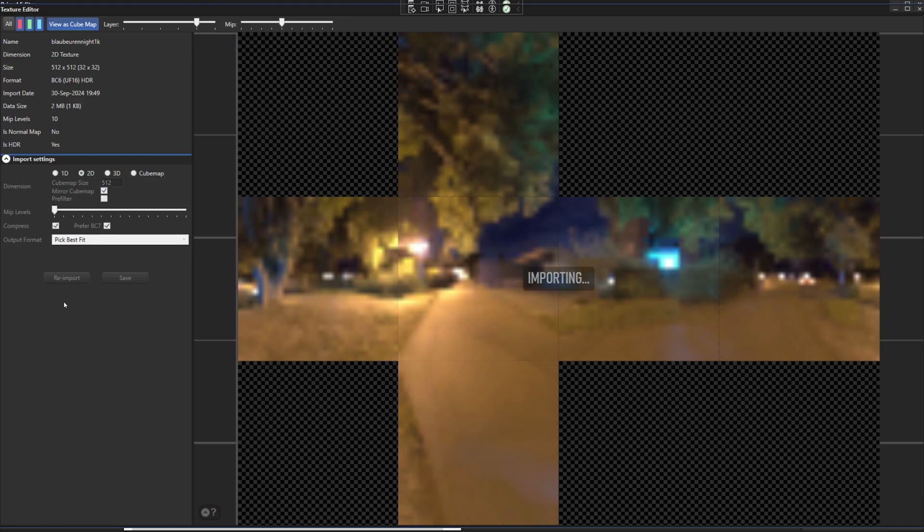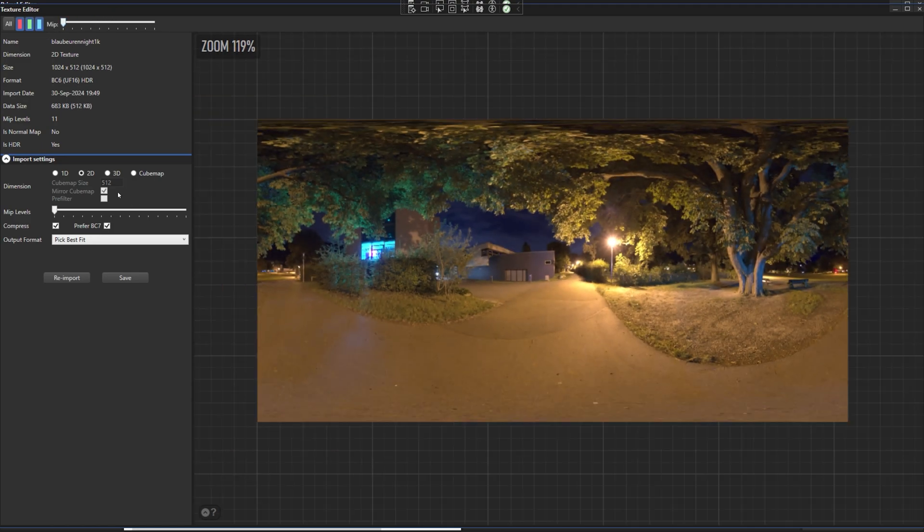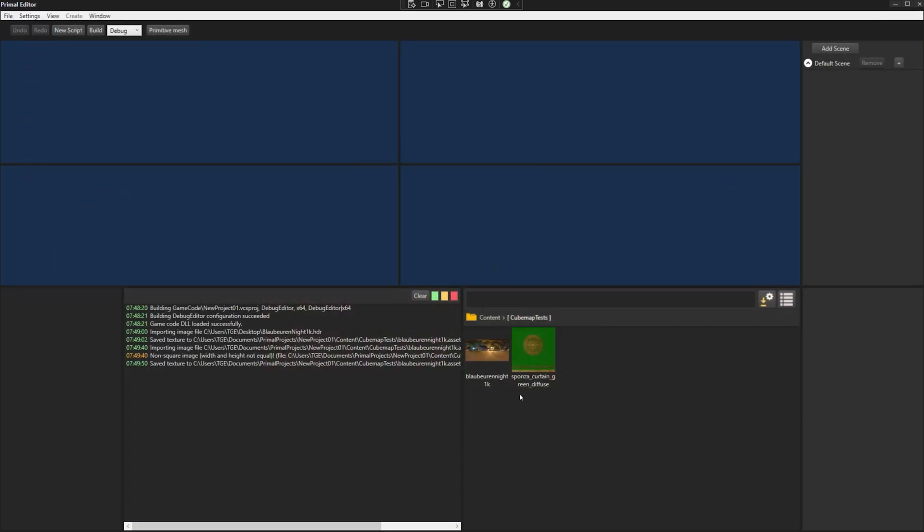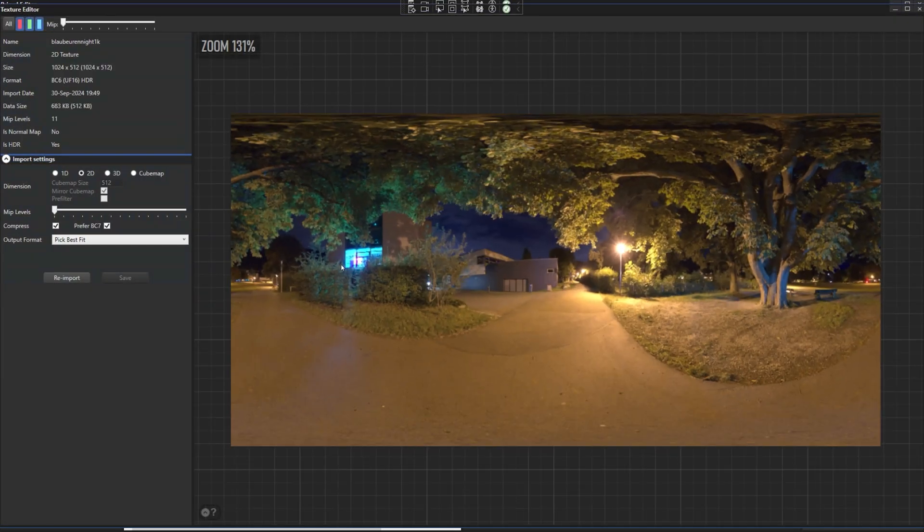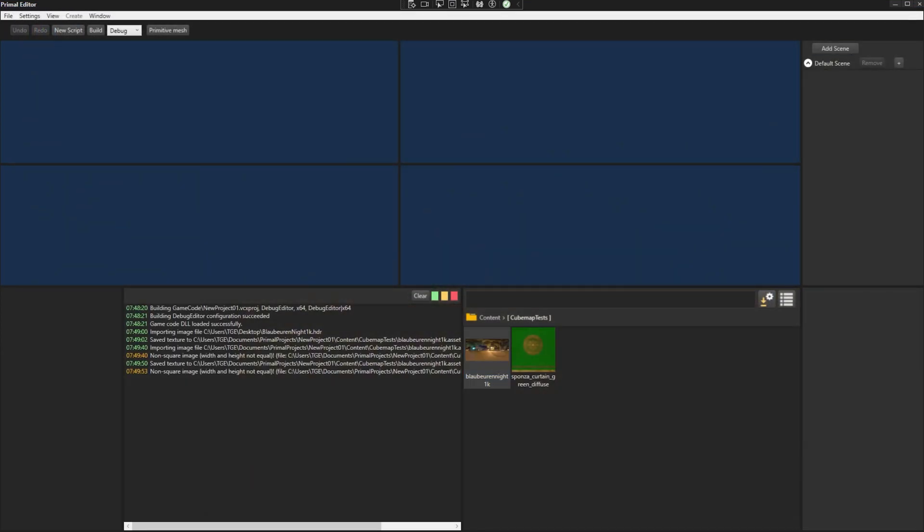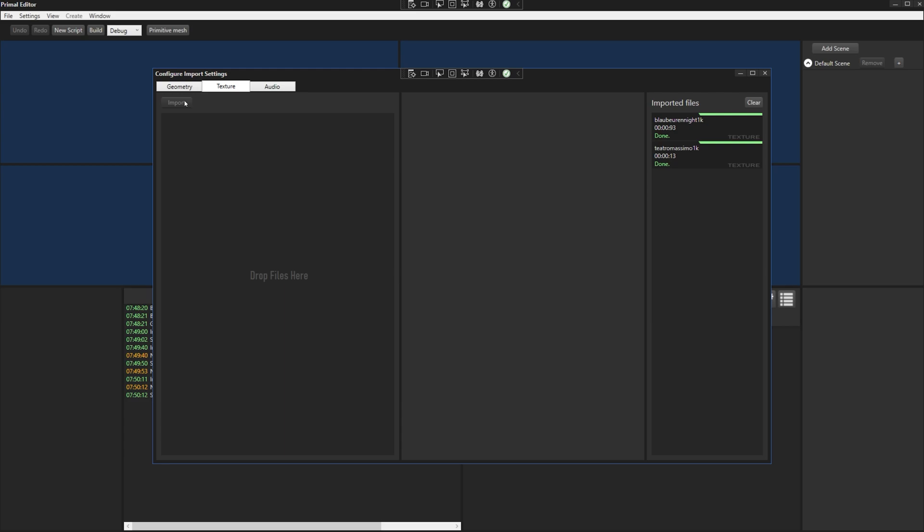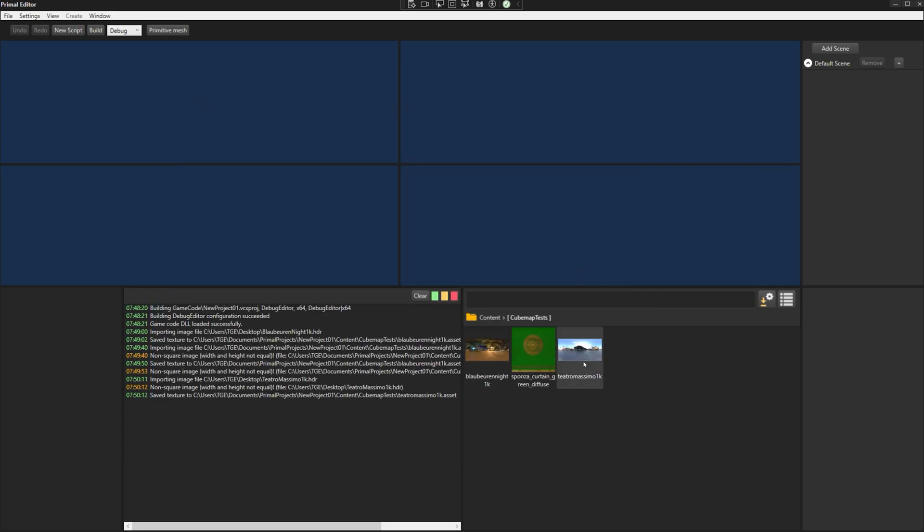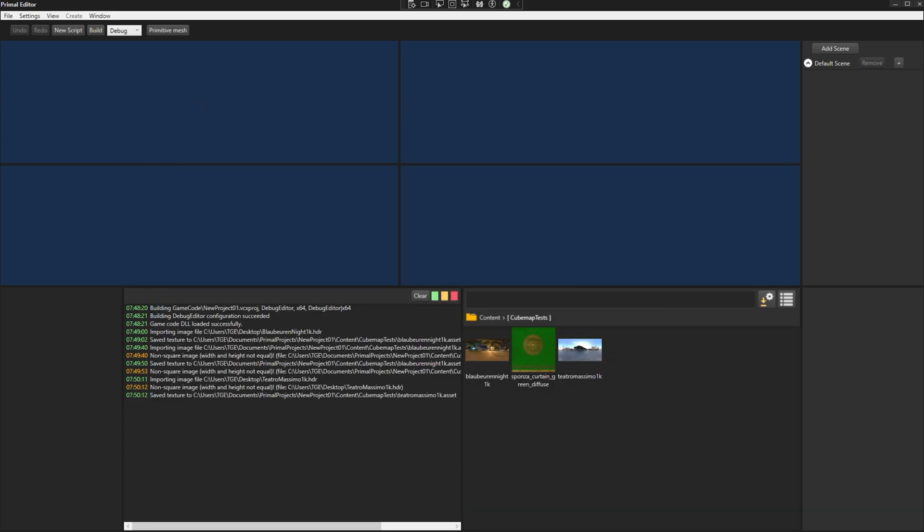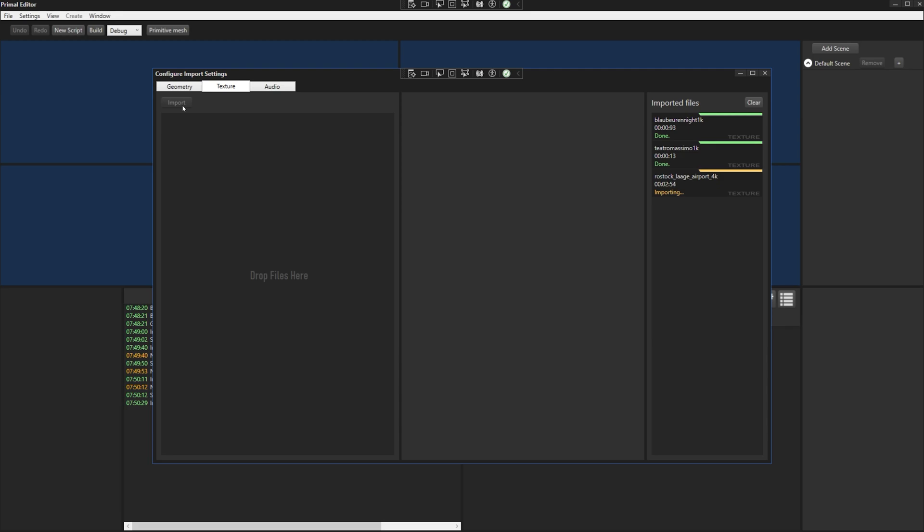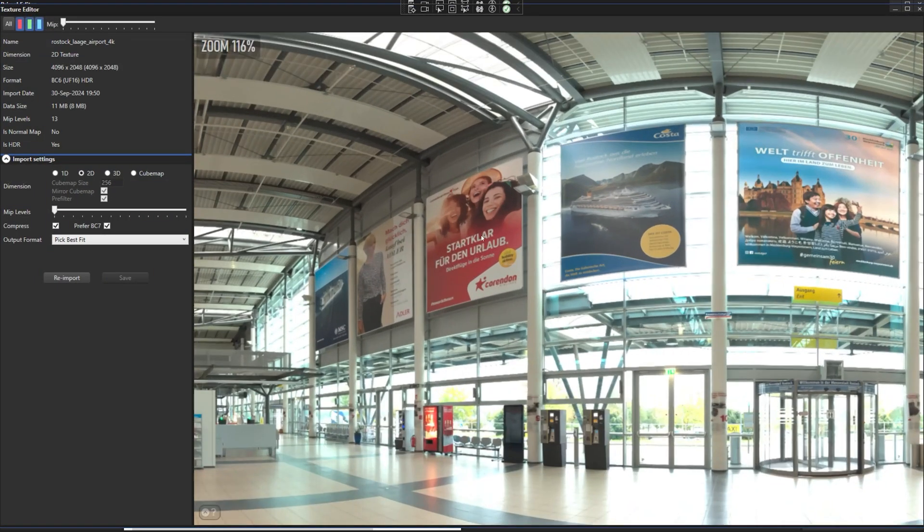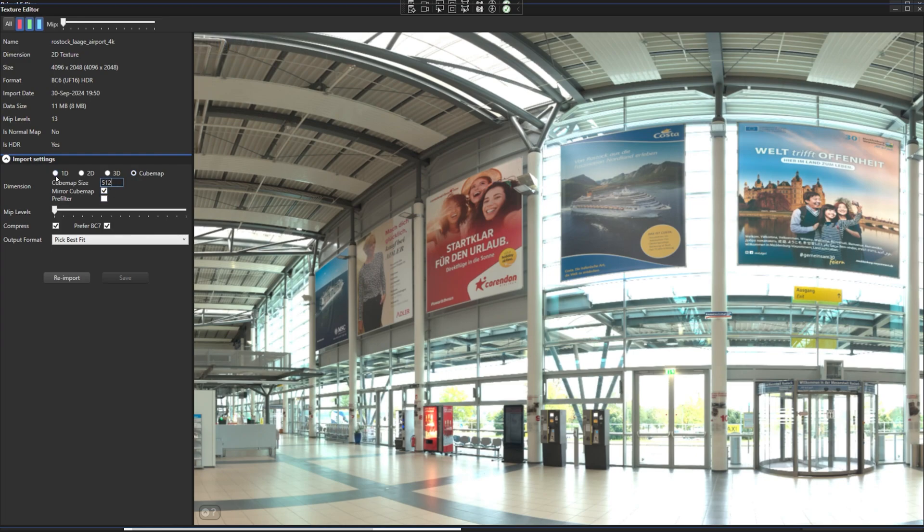Since the light is coming from all directions we have to treat each point of the environment map as a light source and accumulate the contribution of each point for each pixel that's rendered. Obviously this involves a lot of lighting calculations and therefore impractical for real-time rendering. However we can pre-calculate a large part of the computations and put them in lookup textures and use those while doing image based lighting.